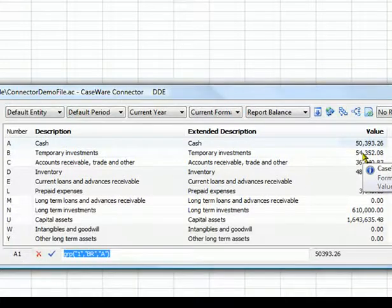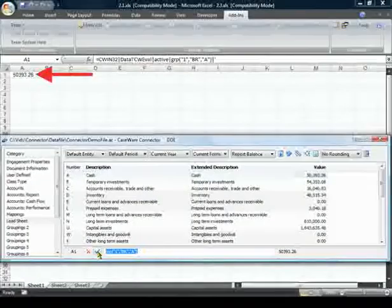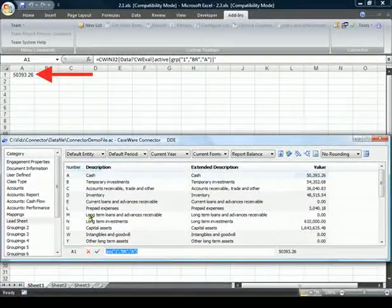To accept this calculation, click the checkbox and the cell in Excel becomes populated with the result.